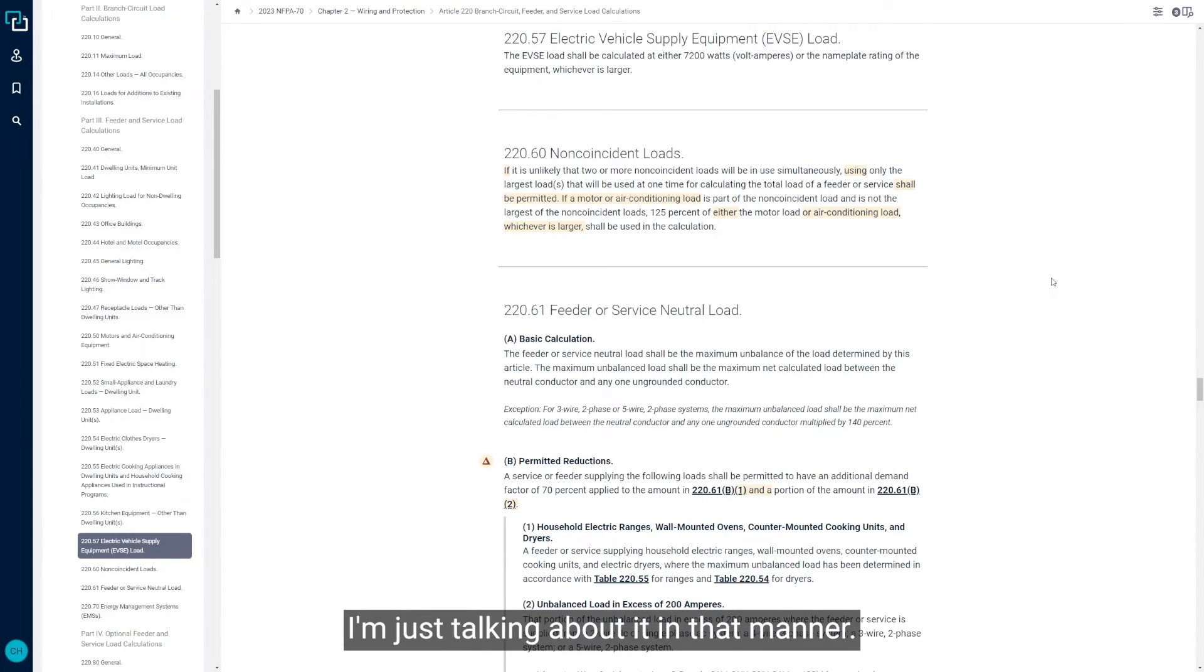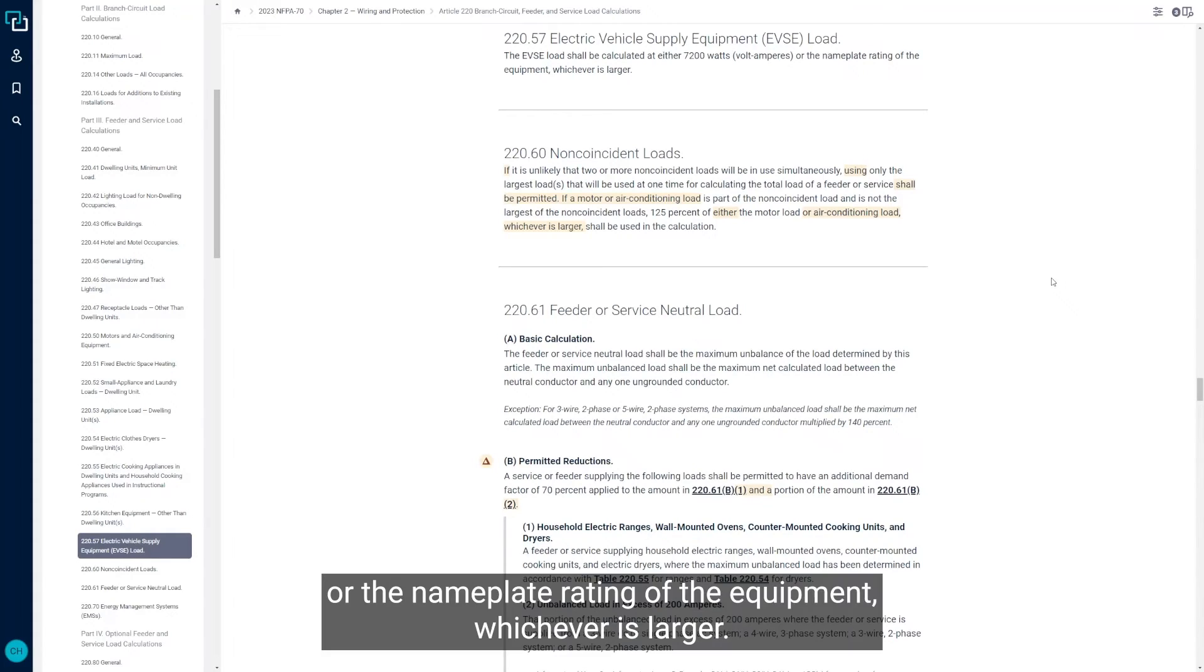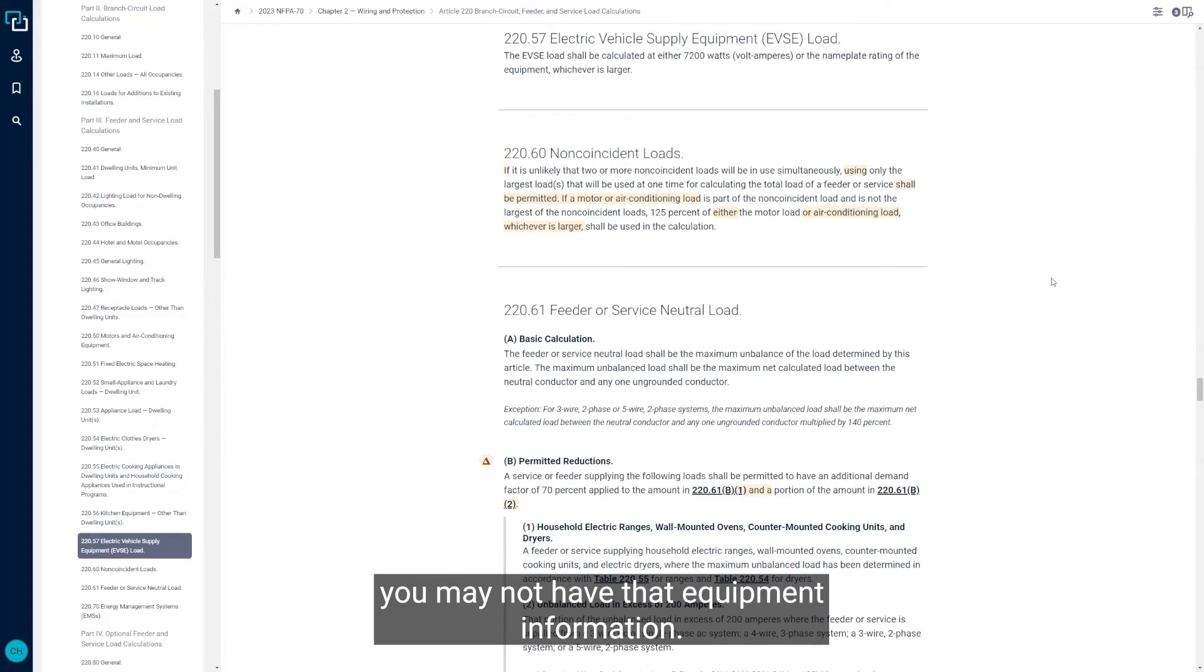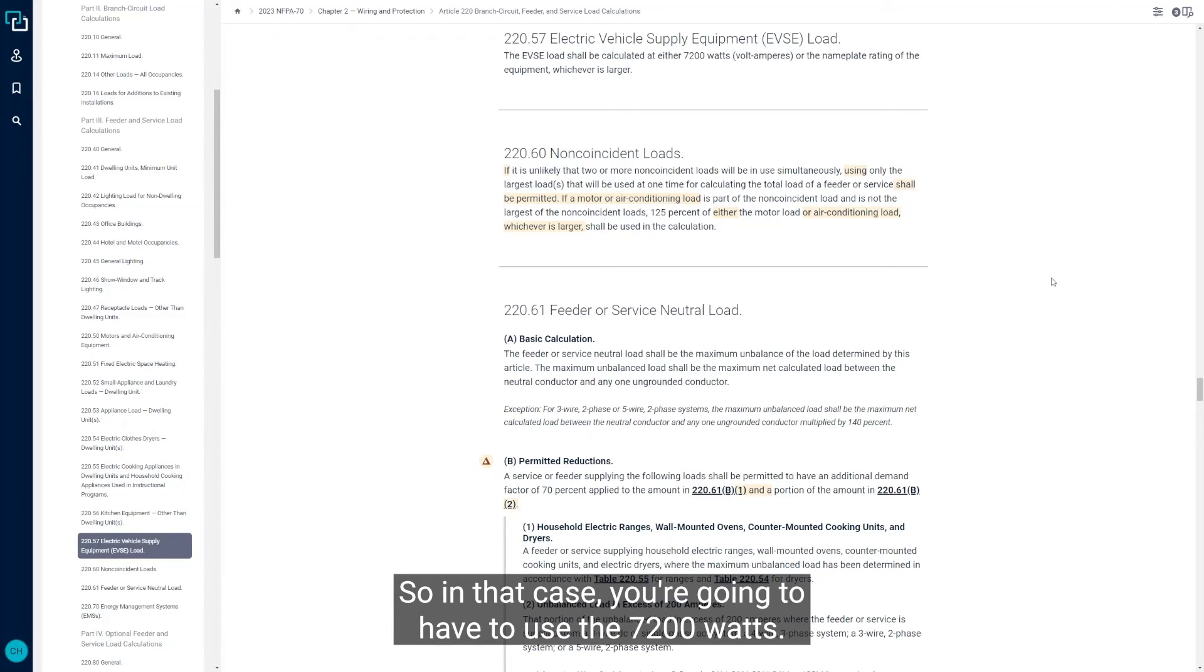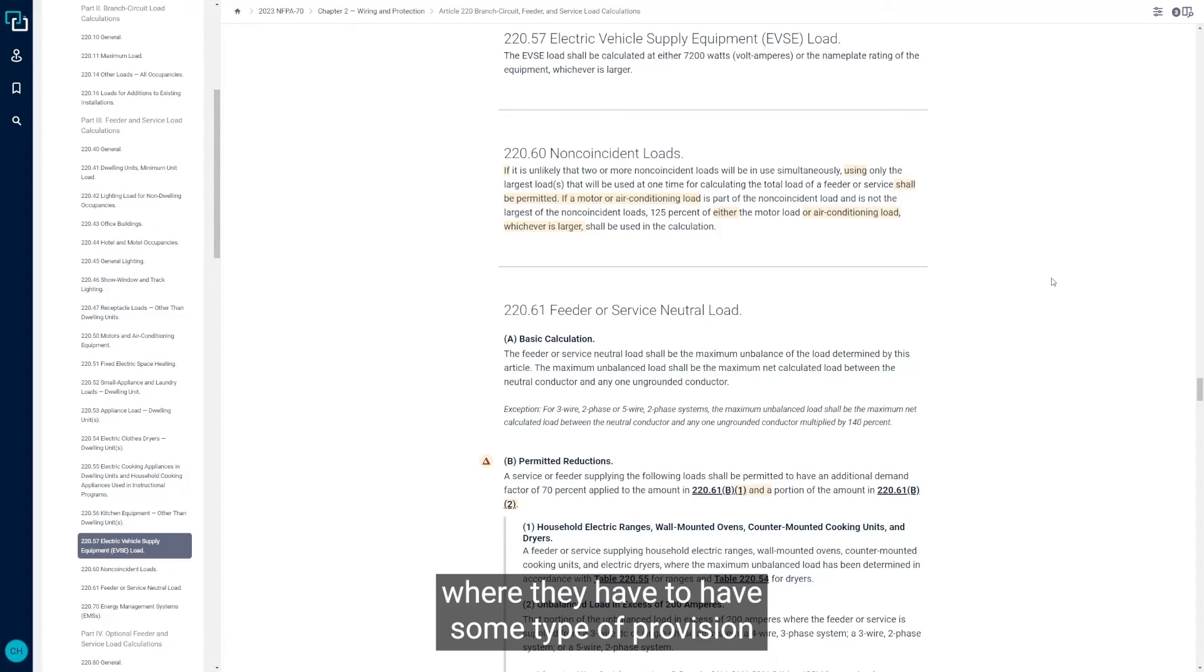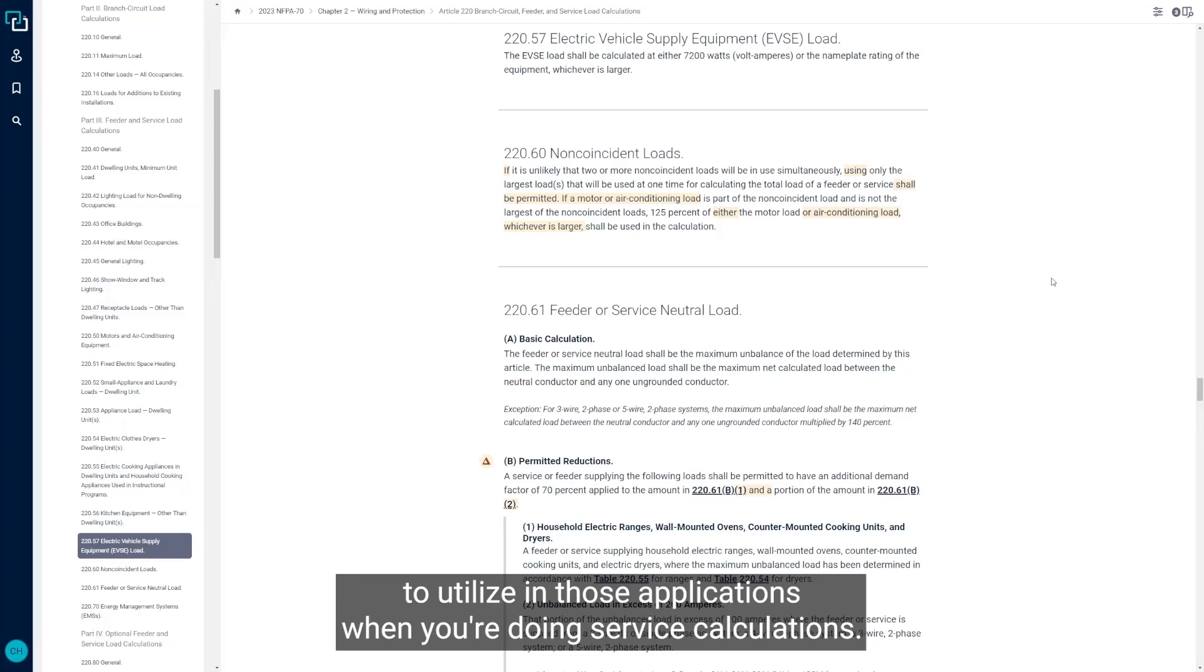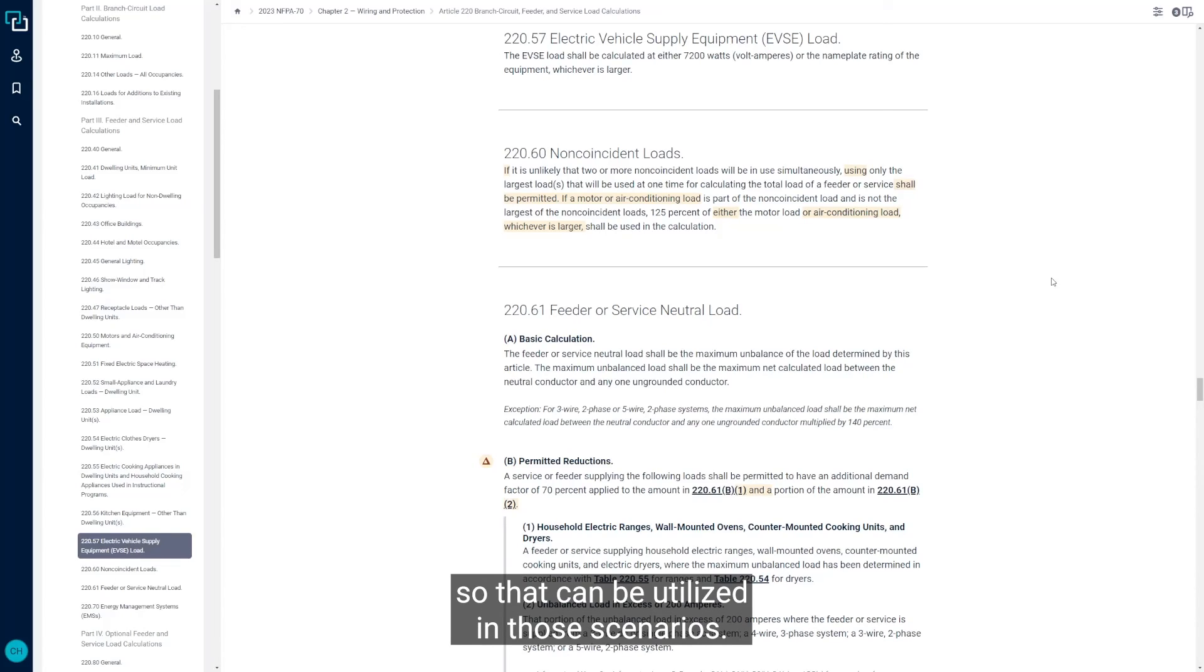EVSE loads must be calculated at either 7,200 watts or 7,200 volt amps or the nameplate rating of the equipment, whichever is larger. In many cases when you're doing residential service calculations or service calculations in general, you may not have that equipment information. It may not be picked out. It may not have been selected by the owner. So in that case, you're going to have to use the 7,200 watts. I know many areas around the country are starting to incorporate new build homes where they have to have some type of provision for an EV charger put in place, if not the EV charger itself. In those cases, this 7,200 watts would be useful to utilize in those applications when you're doing service calculations. So I just want to make sure everybody's aware that that is there in the NEC so that can be utilized in those scenarios.